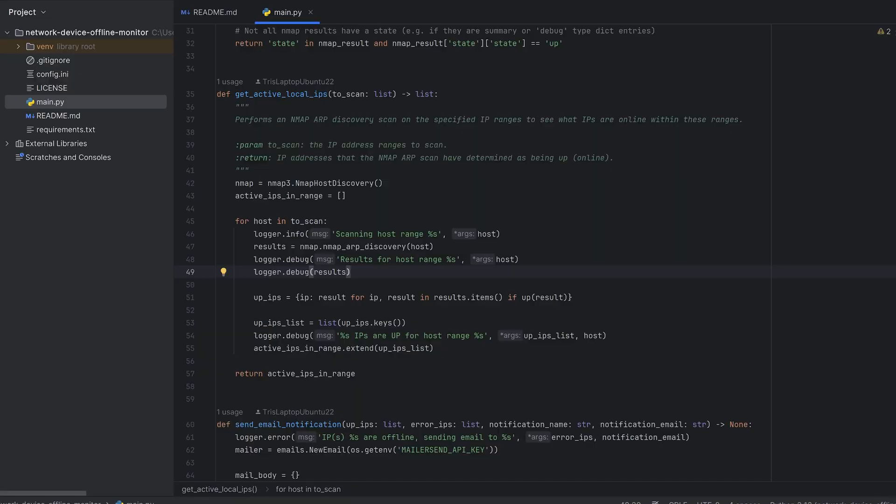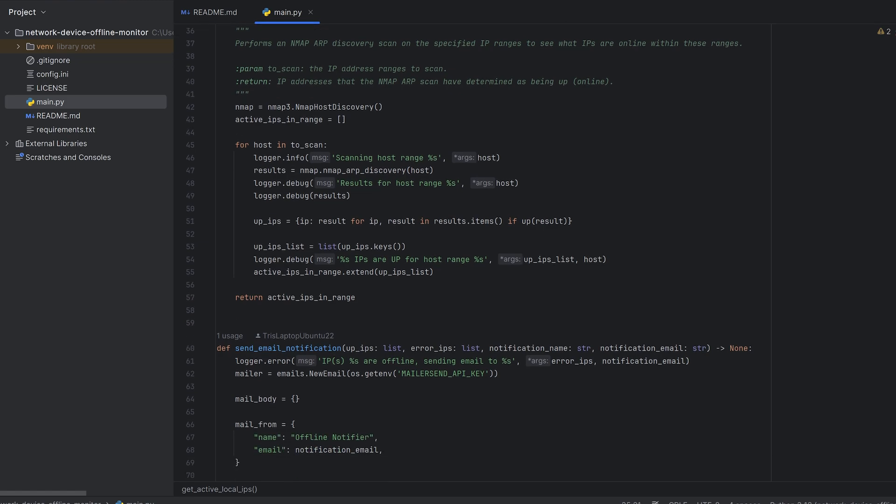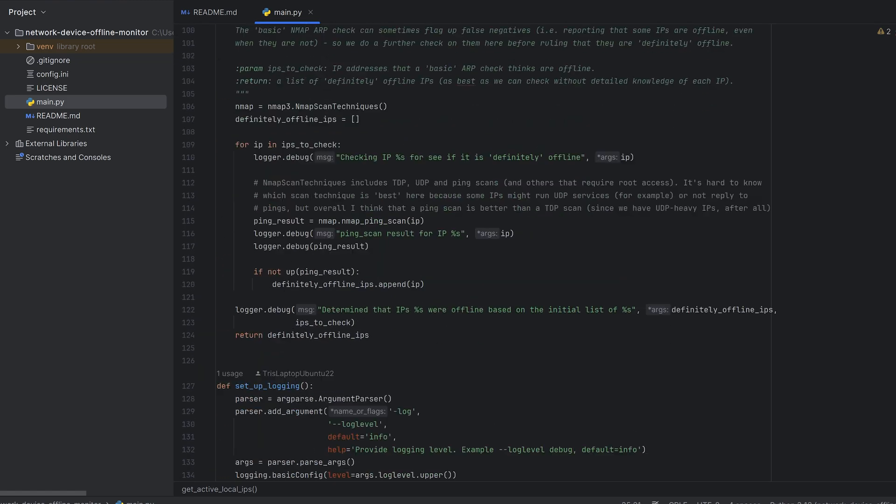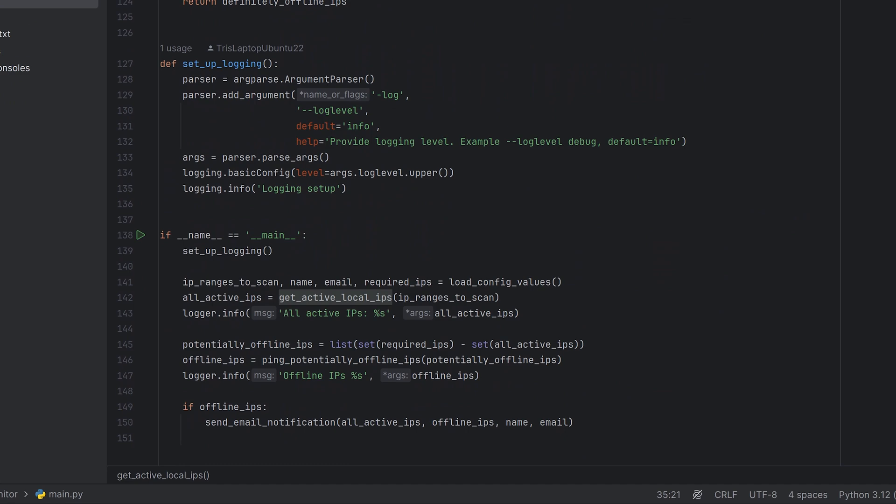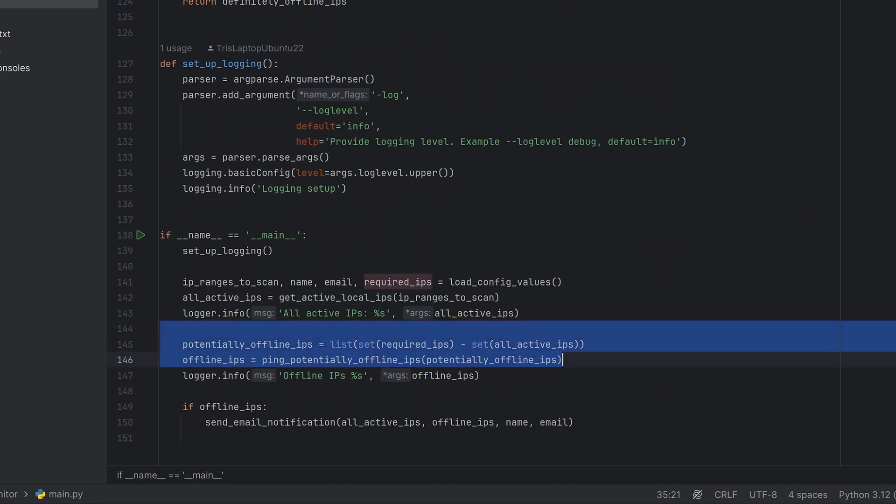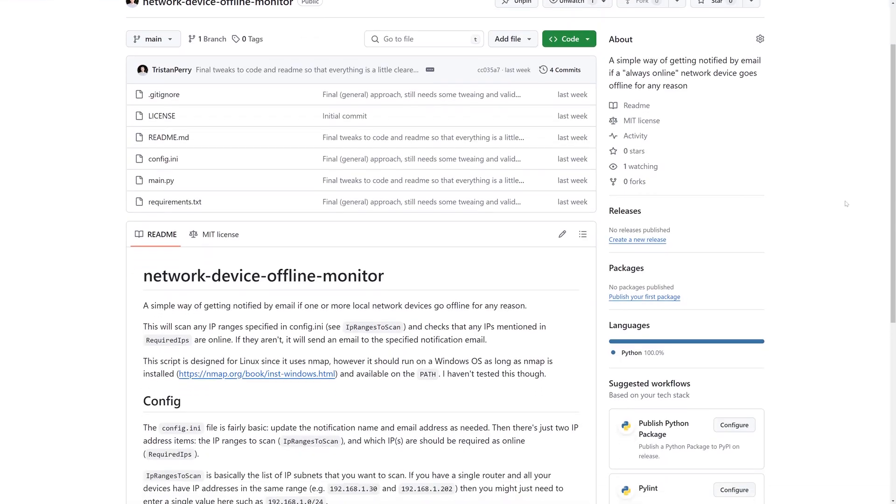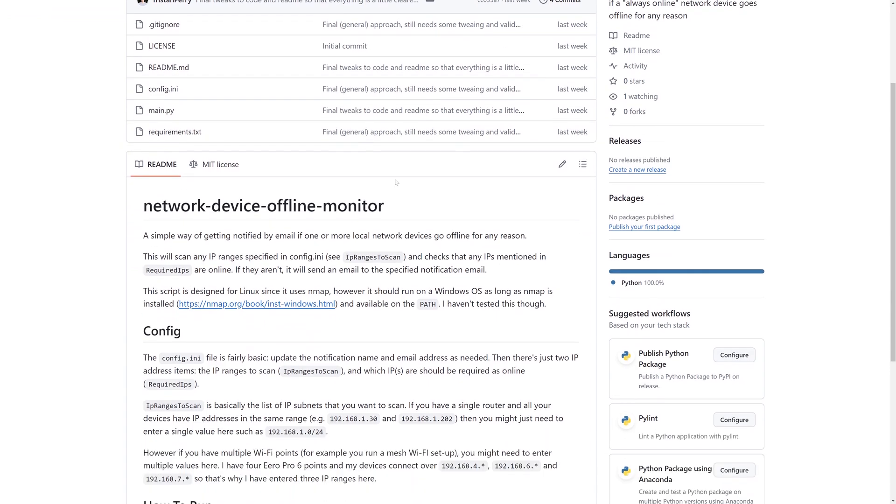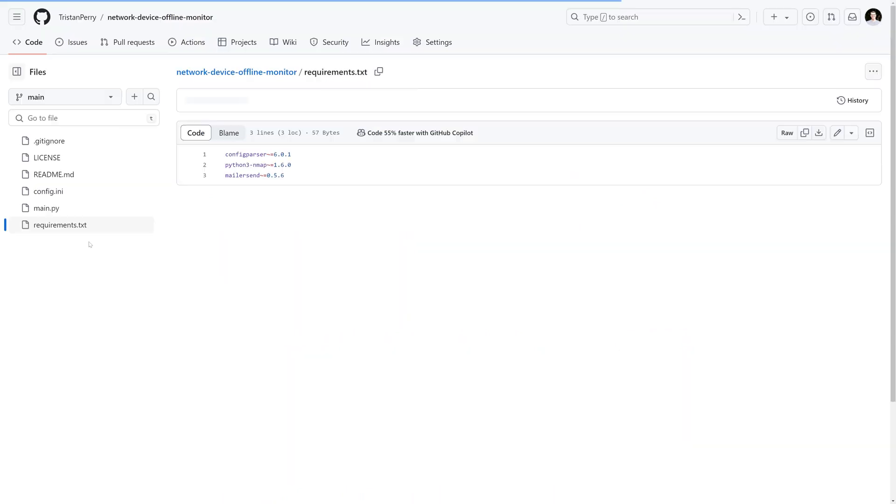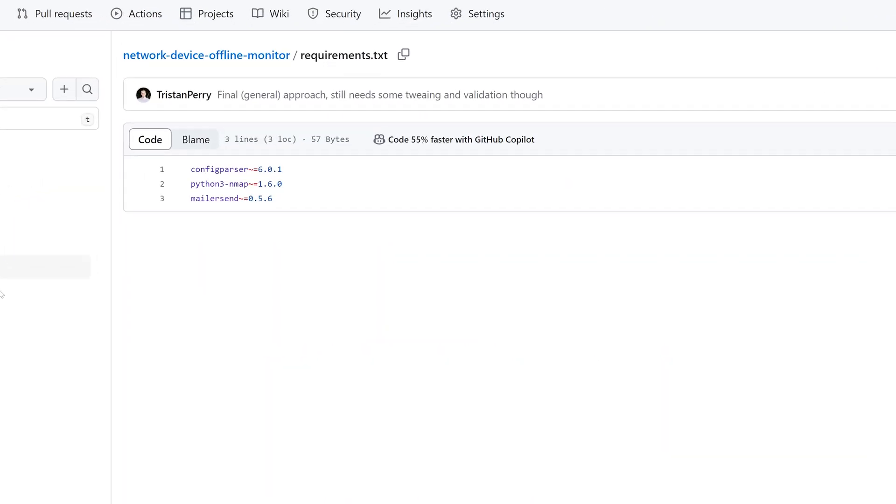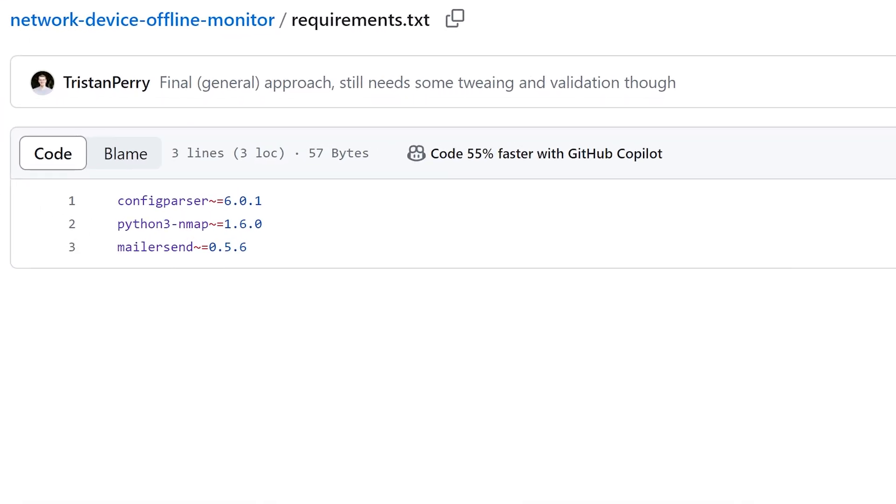So I got started with writing some Python to ping a range of IP addresses, and then cross-reference these results with a few IP addresses that must be online. In other words, the ones that would get knocked offline if someone turns the wrong switch off in your living room. I've put this script on GitHub, so I'll put a link down to that in the description too. But essentially this is a Python 3-based script with minimal dependencies. It mainly expects that Nmap is installed on your system.